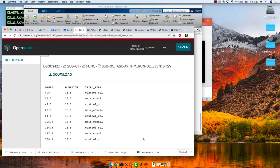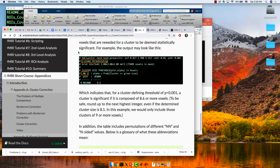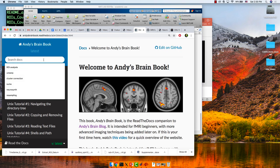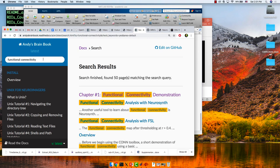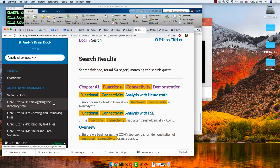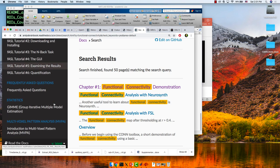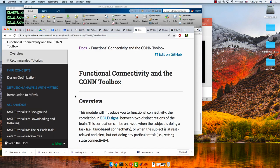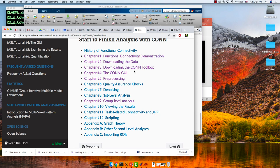If you have the Brain Book tab open, go back to that. You can scroll down to Functional Connectivity in the CONN Toolbox. There are code snippets on this site that I'll have you copy and paste into your MATLAB command line. Click on that and scroll down to downloading the data.